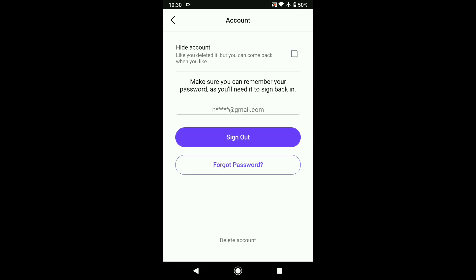At the top is hide account, which works like you deleted it. Once you hide your Bedou account, it's like you have deleted your account, and you can come back whenever you want and unhide it as well.